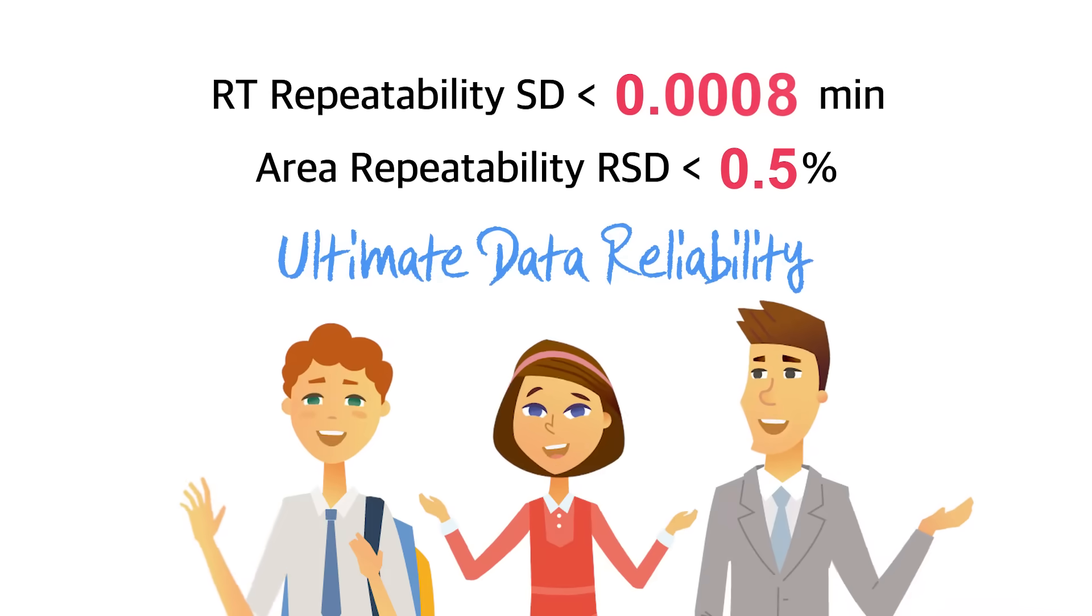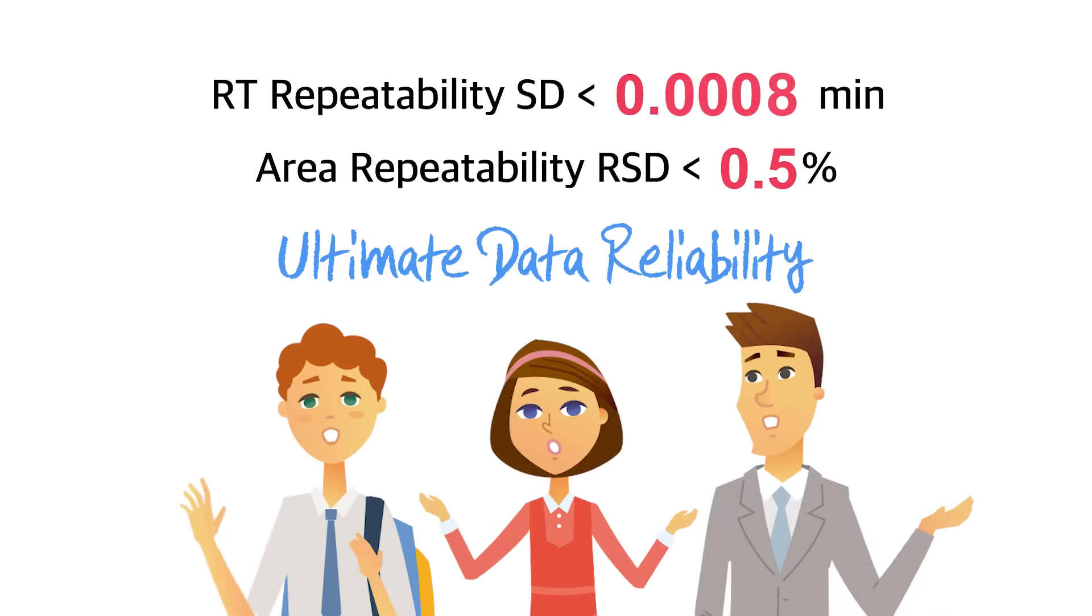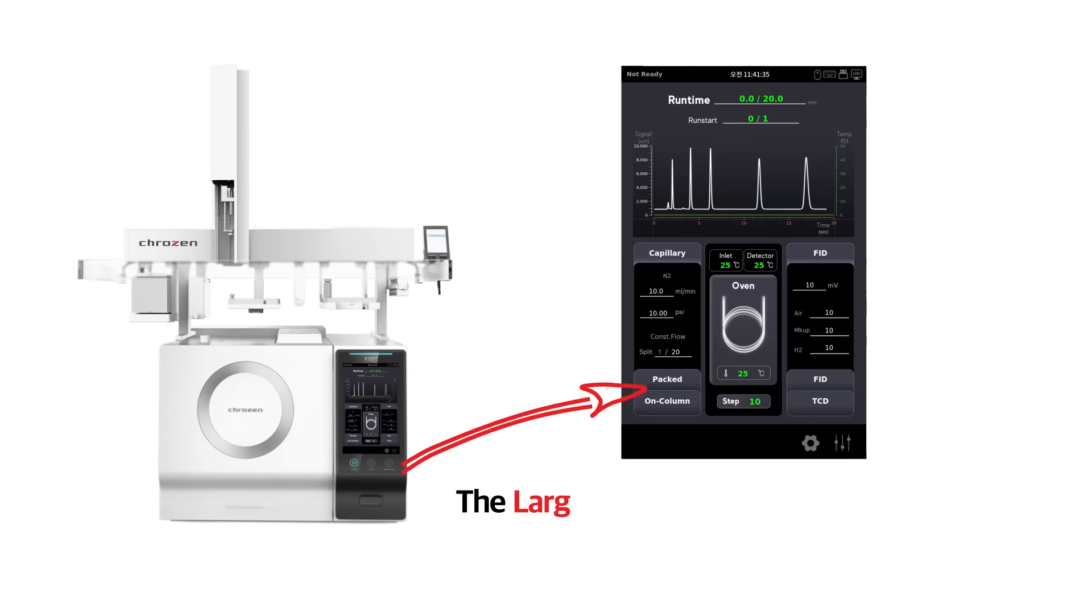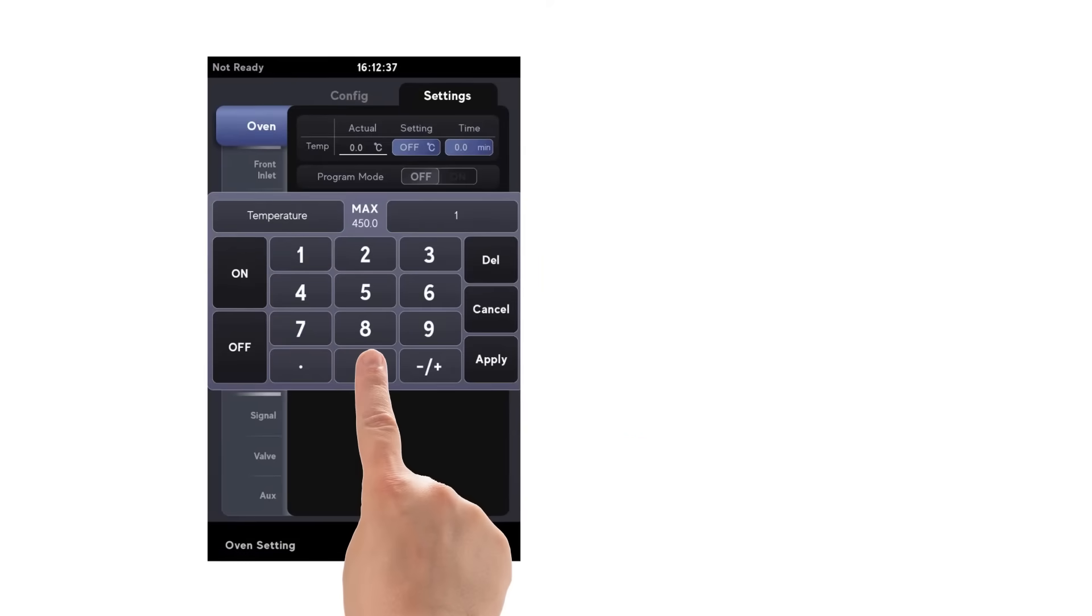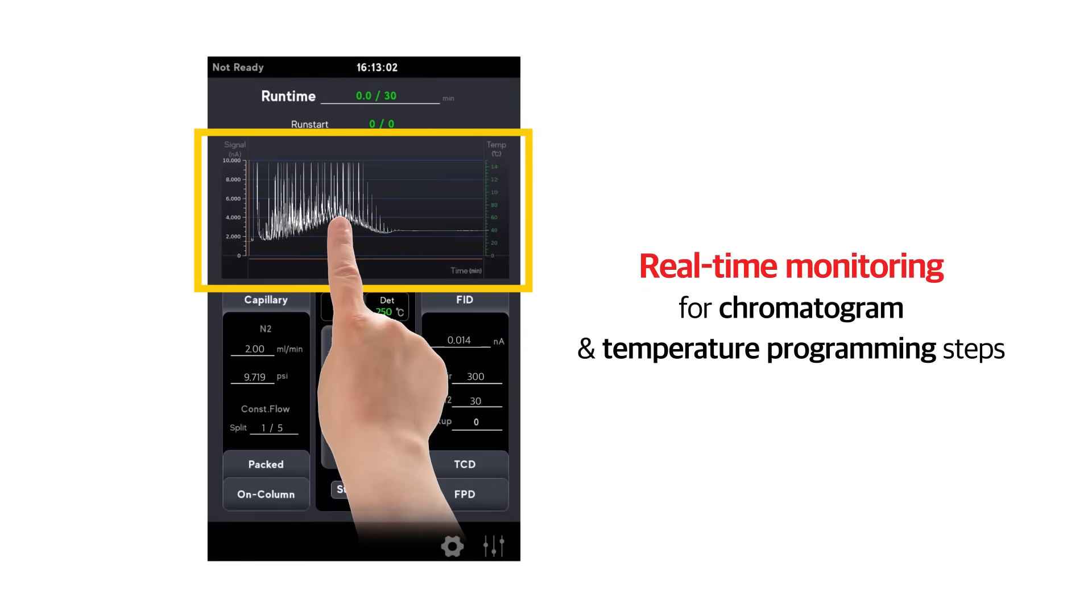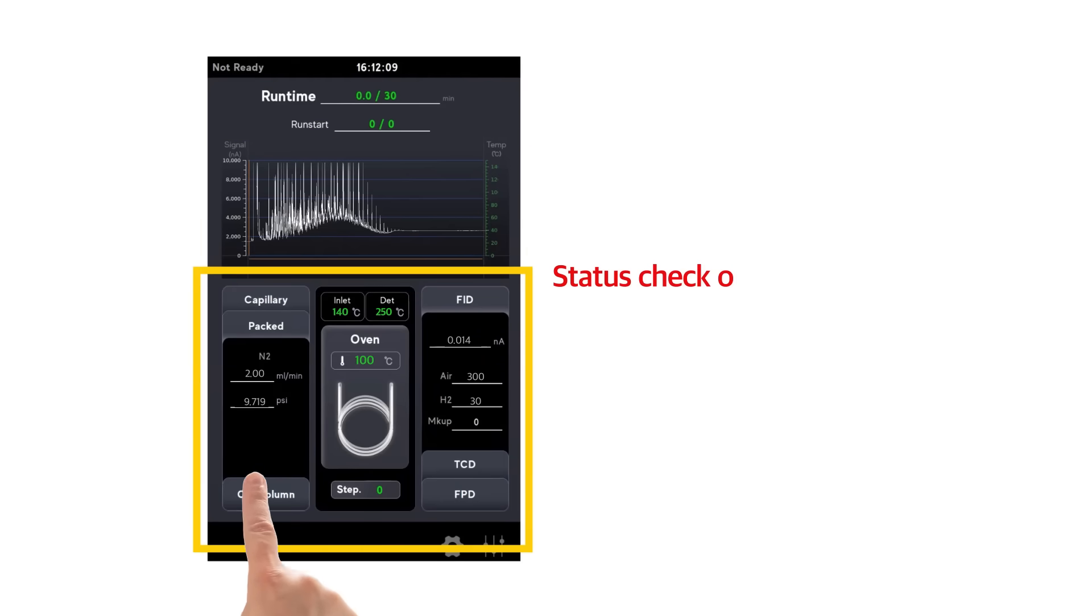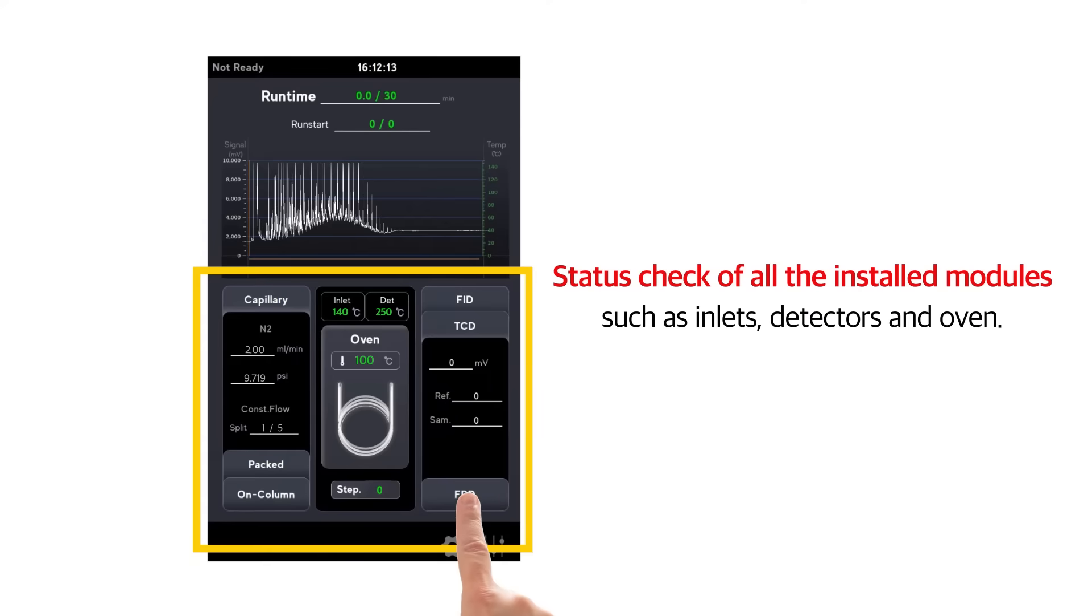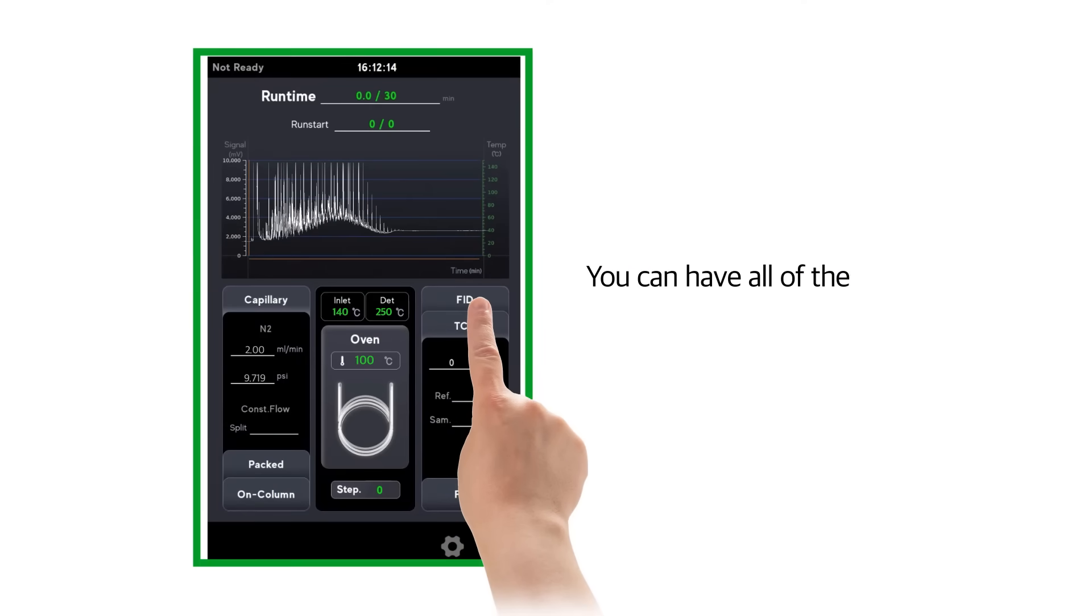User convenience: the largest high-resolution 10.1 inch touch LCD provides intuitive GUI for easy method setup, real-time monitoring for chromatogram and temperature programming steps, and status check of all installed modules such as inlets, detectors, and oven. You can have all of this information at a glance.